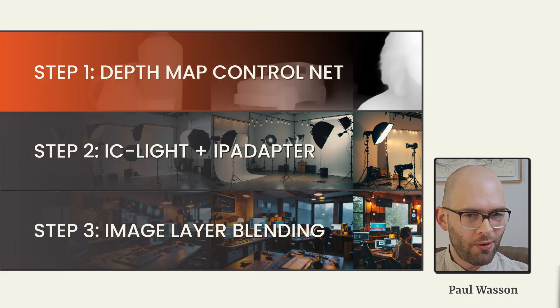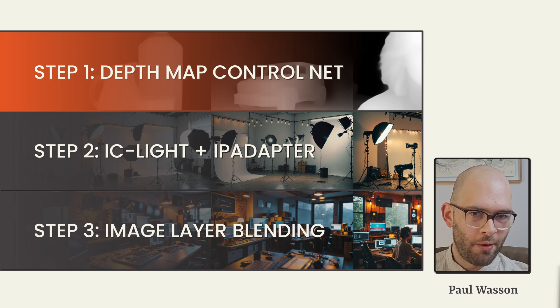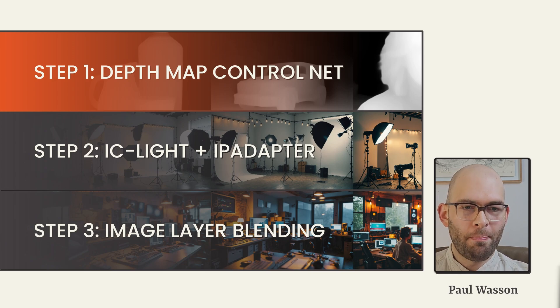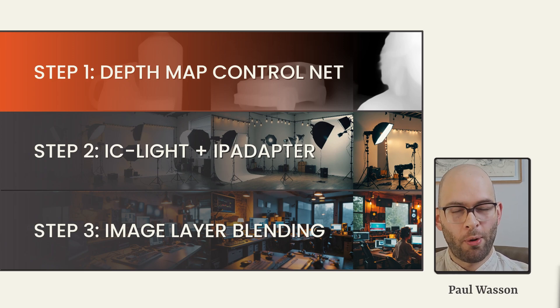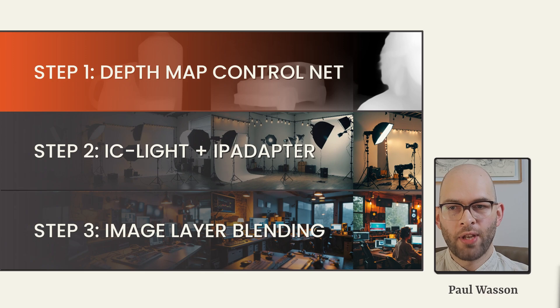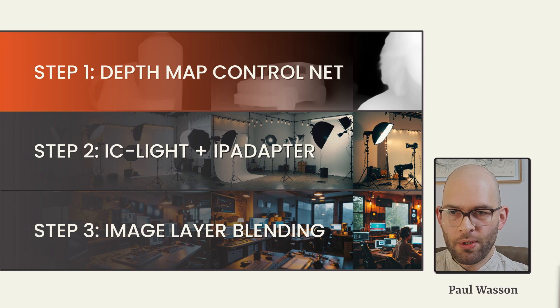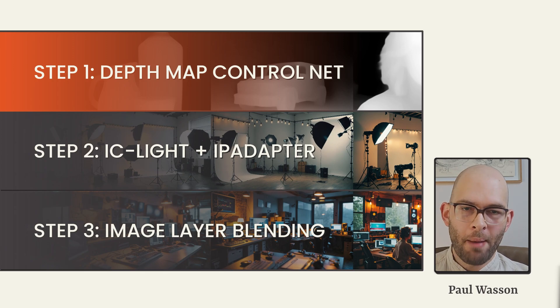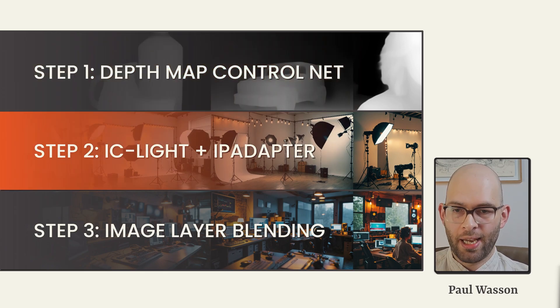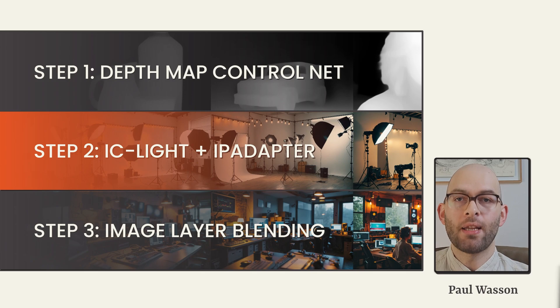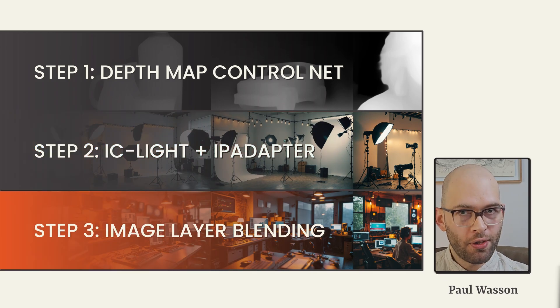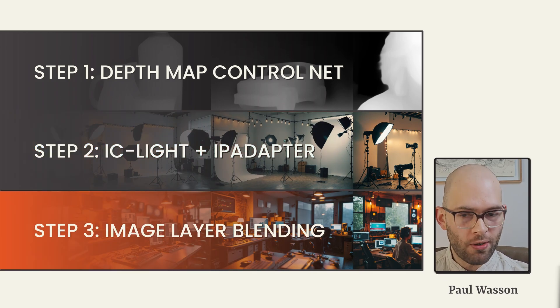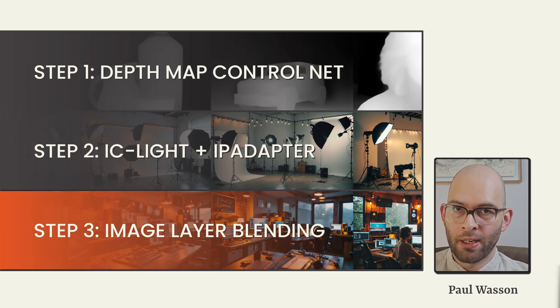The IC-Light AI relights your subjects and products effortlessly, but to maximize it for a practical workflow, we're going to need to amplify its abilities with additional artificial intelligence components. The first step is to use depth map with a control net. The second step is to use IC-Light with an IP adapter. And the third step is to use basic, traditional image layer blending in Photoshop.